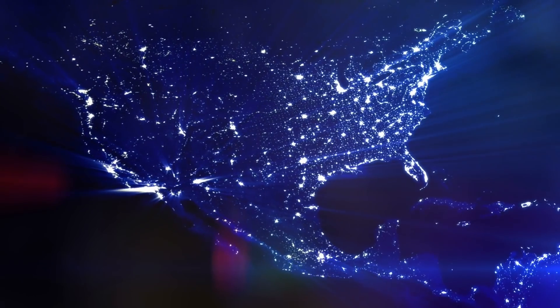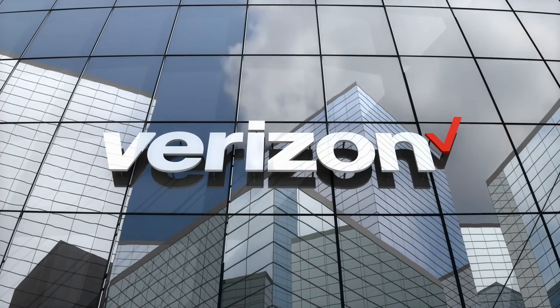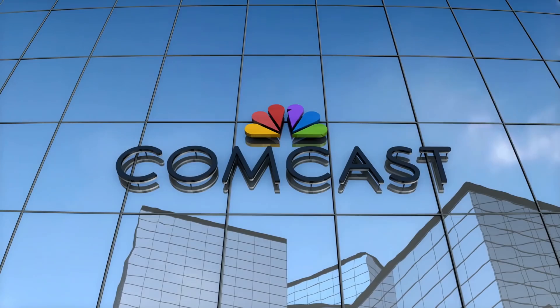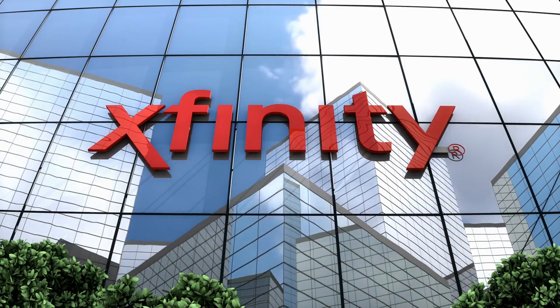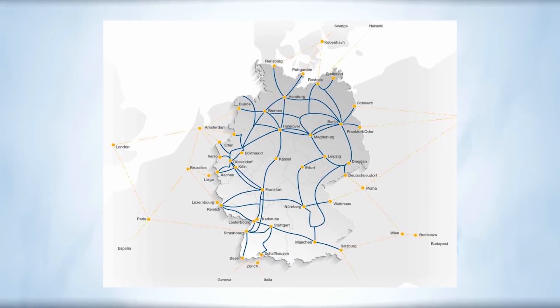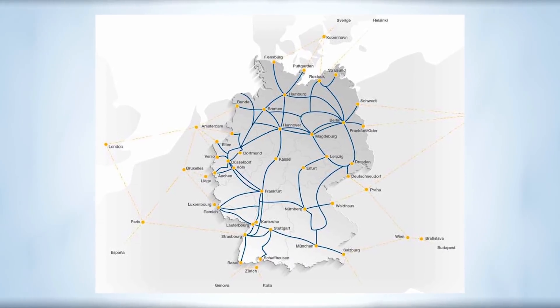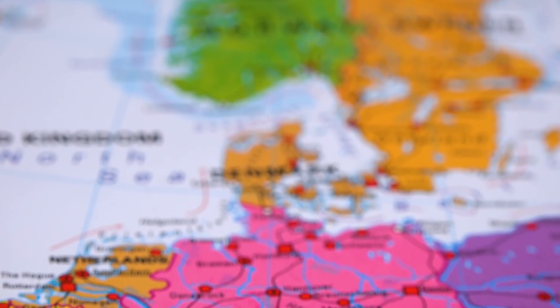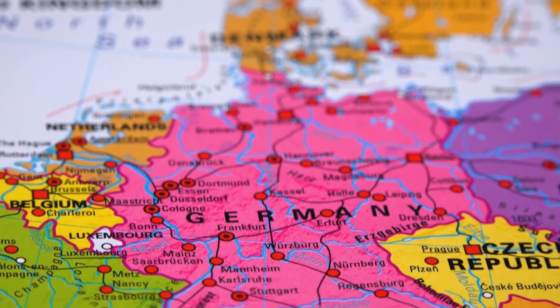They are the equivalent in the United States to Verizon, AT&T, and Comcast's Xfinity brand. Additionally, Gasline links nearly all of Germany's telecommunications and data center hubs across more than 200 cities throughout the country.